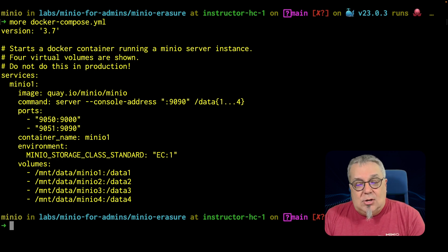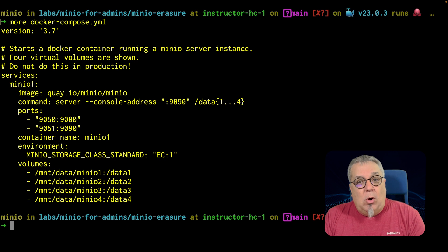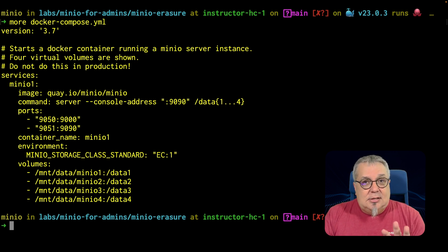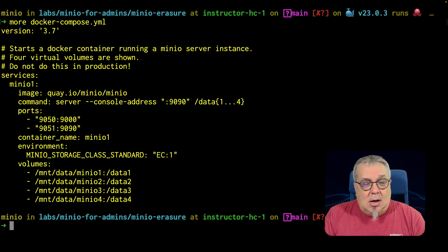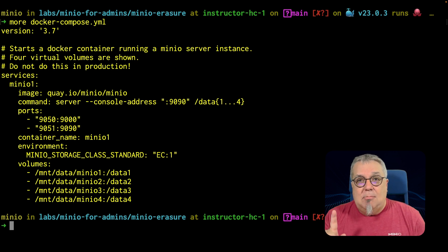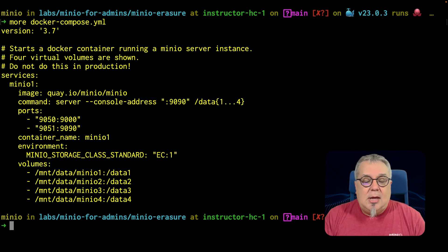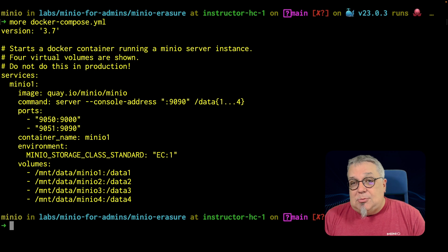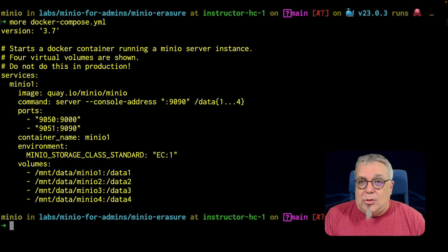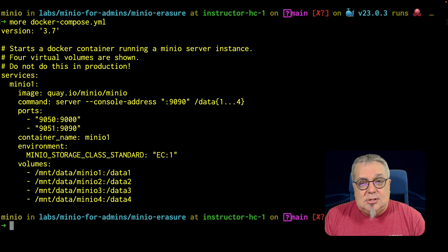What I want to do is I want to set my parity at one. So I'll have three data parts every time I upload an object, and one parity part every time I upload an object for a total of four. What this means is that I can lose one drive and no more than one drive and my data will still be safe.